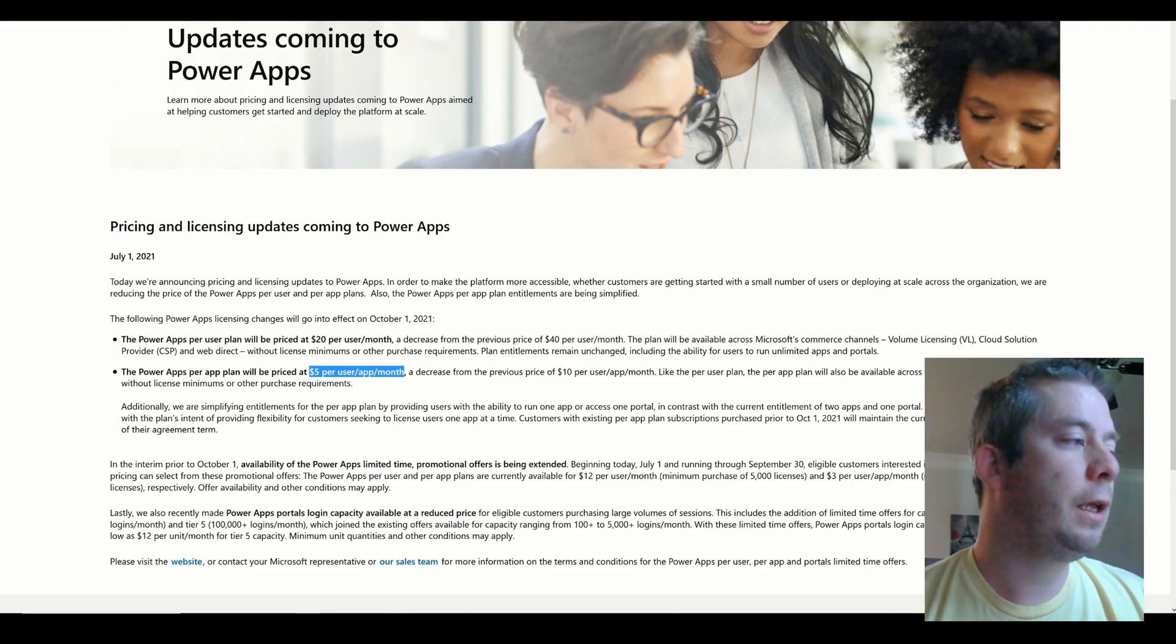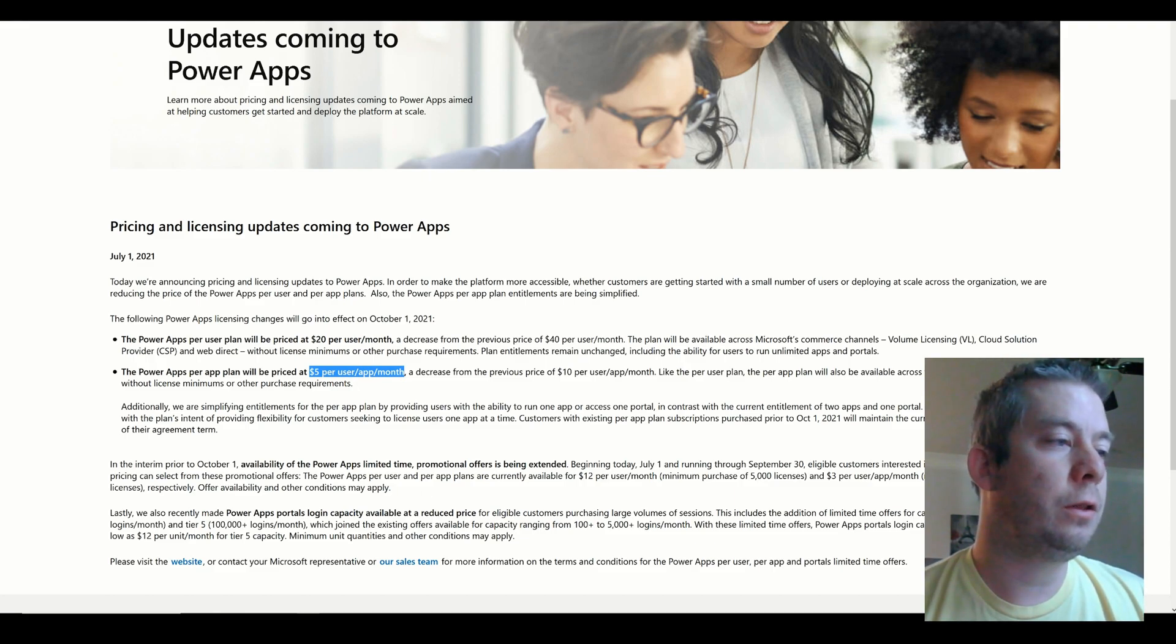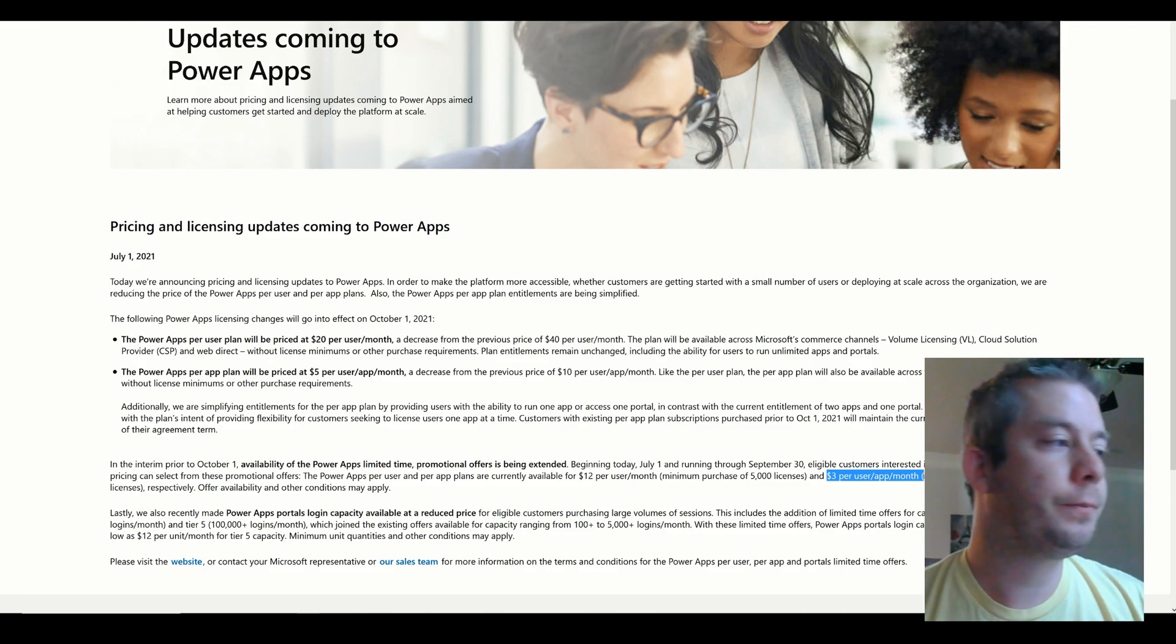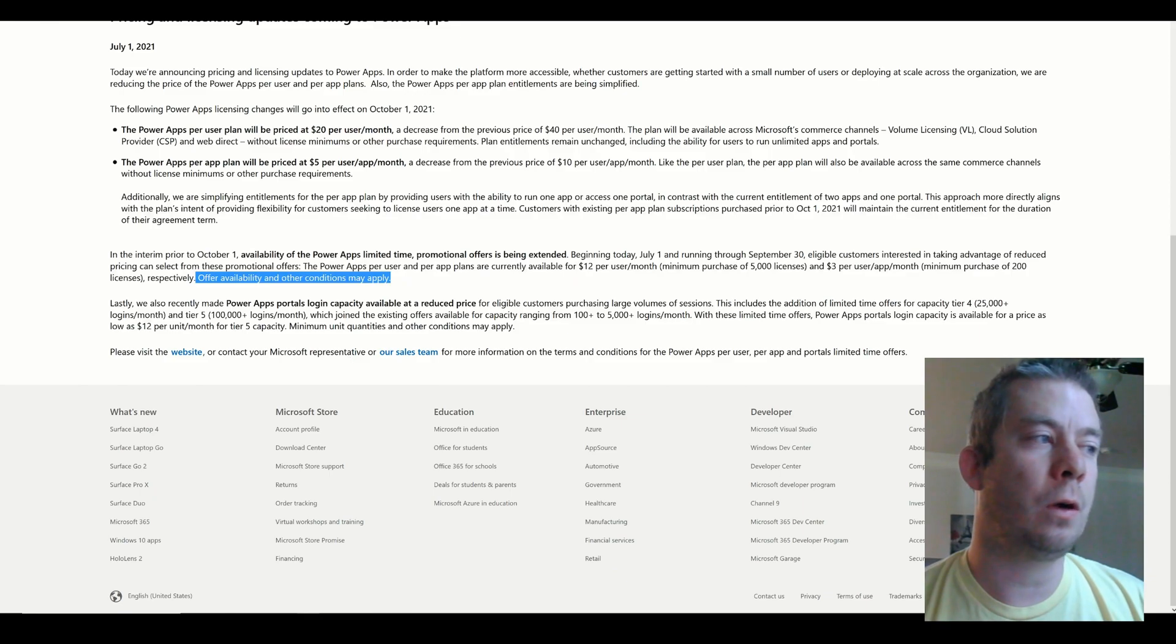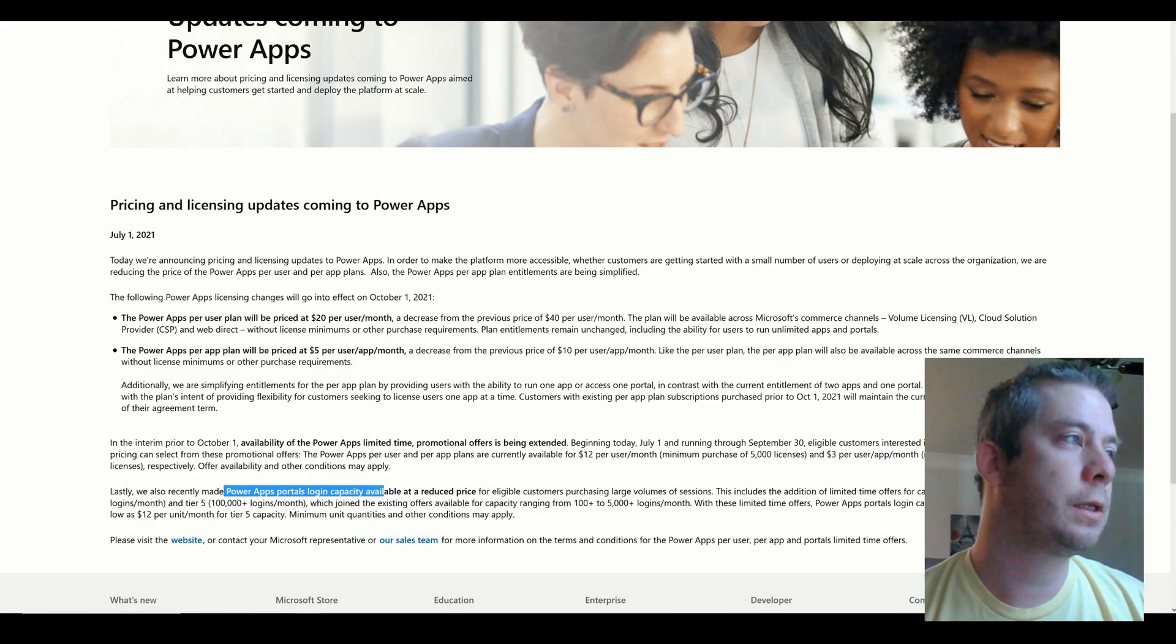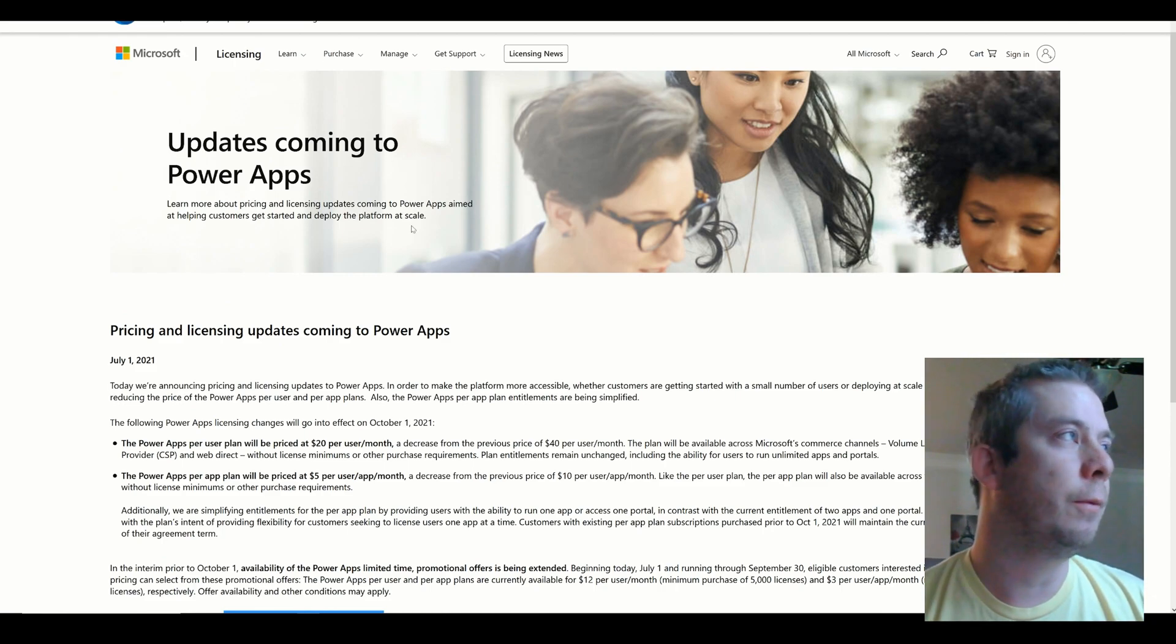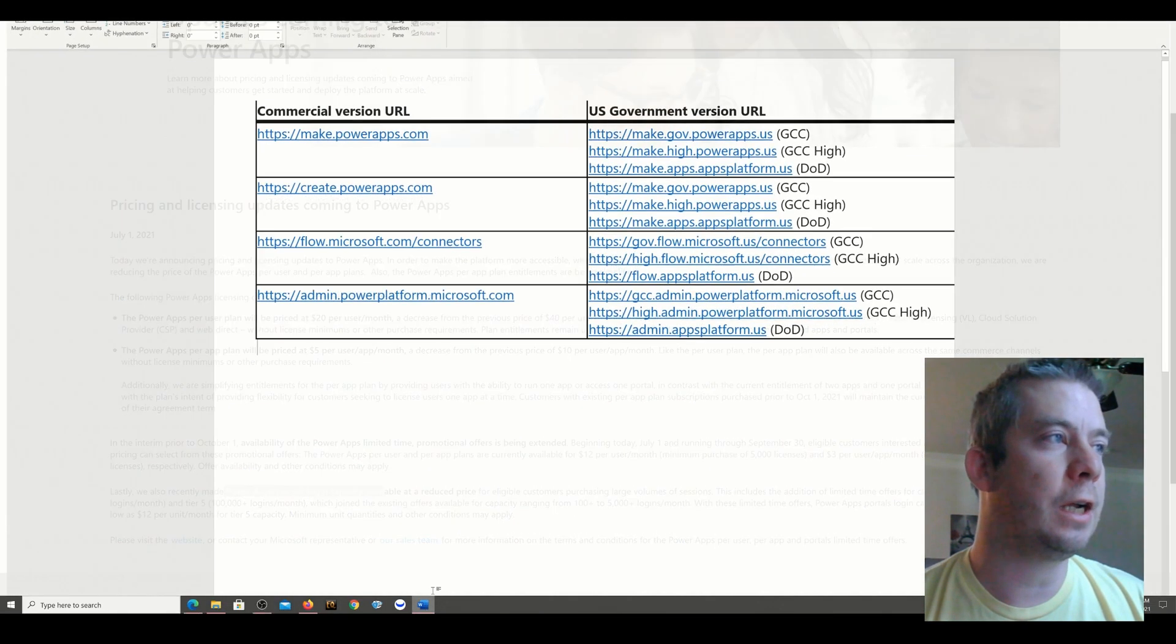Additionally, they are doing promotional offers to be extended. So for people who are eligible, they do have currently available $12 per user per month and $3 per user, the app plan. Now this is under conditions that apply. You'll have to contact Microsoft. So you can visit the website that Microsoft has for you or contact their sales team to talk about this. They also have additional login capacities for PowerApp portals. I will put this link in the description of the video. So other than the changes, I just wanted to talk to people about a few gotchas.